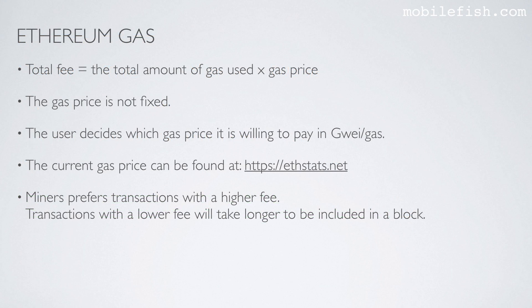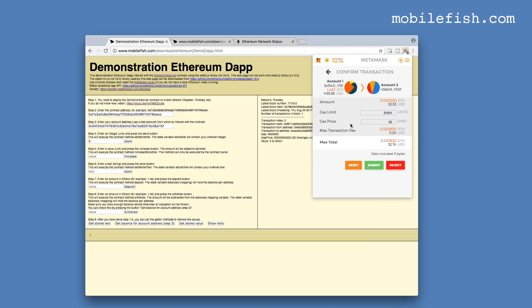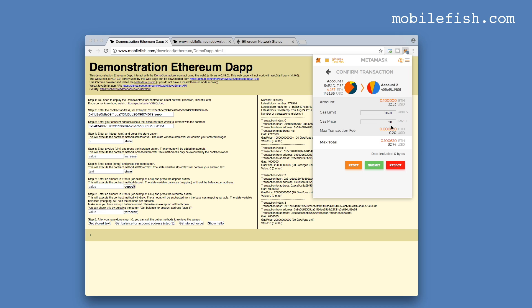Miners prefer transactions with a higher fee. Transactions with a lower fee will take longer to be included in a block. If I use MetaMask to transfer ether from one account to another, I set the gas price here. As you can see, it is now set to 20 gigaway per gas. And I can increase or decrease it.